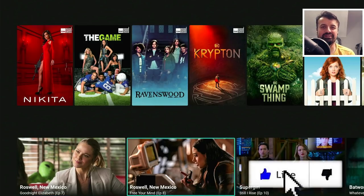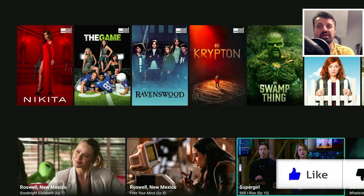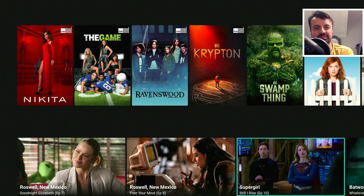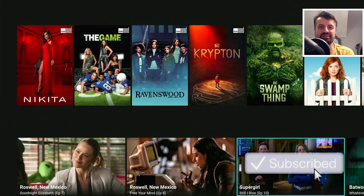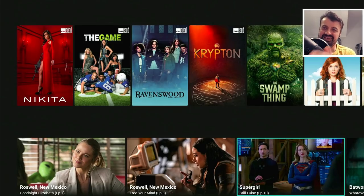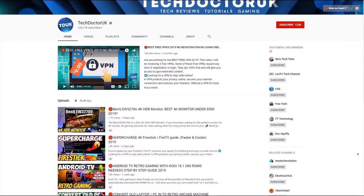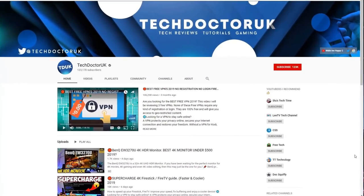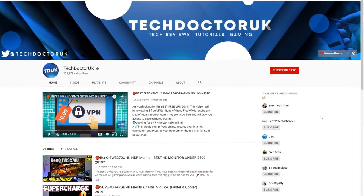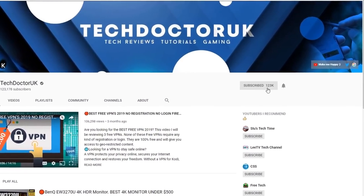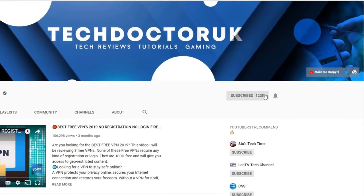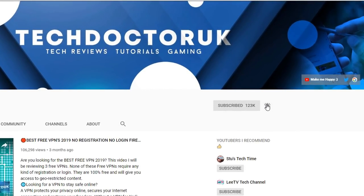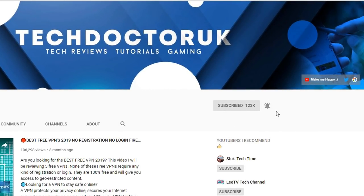Please do take a moment to hit that like button and make sure you hit that subscribe button. If you're new to the channel and you want to stay up to date with the latest tech tutorials, Fire Stick, Android and Android TV tips and tricks, then please do subscribe and hit the notification bell. It's a small click from you but it makes a big difference to me, thank you.